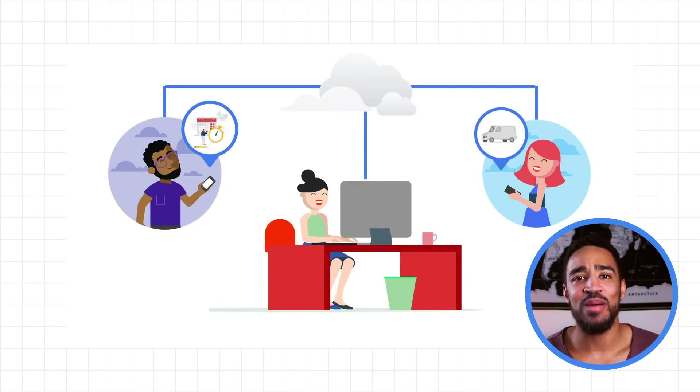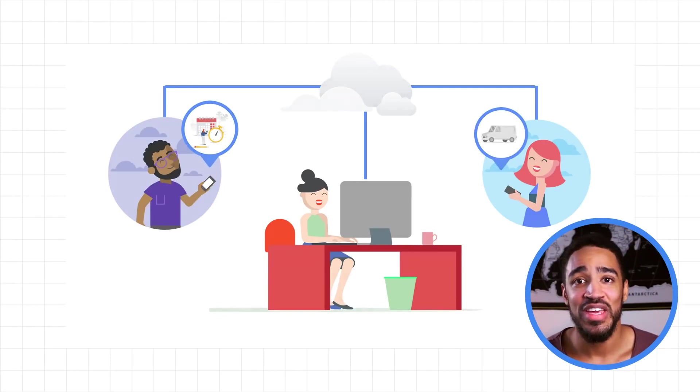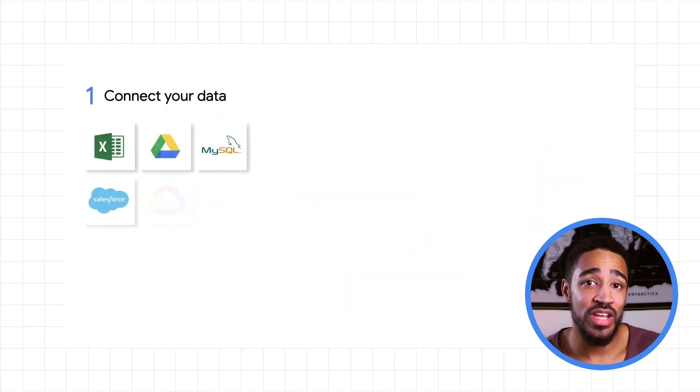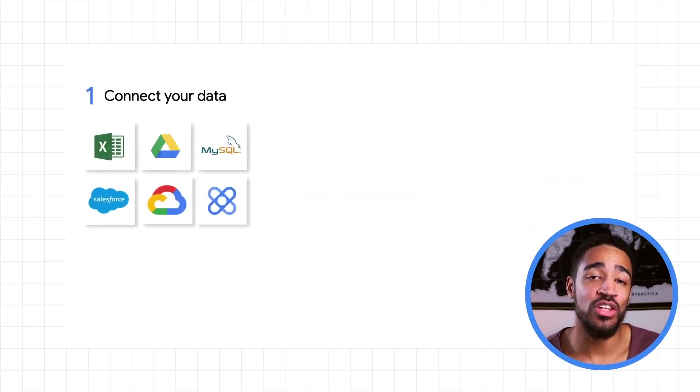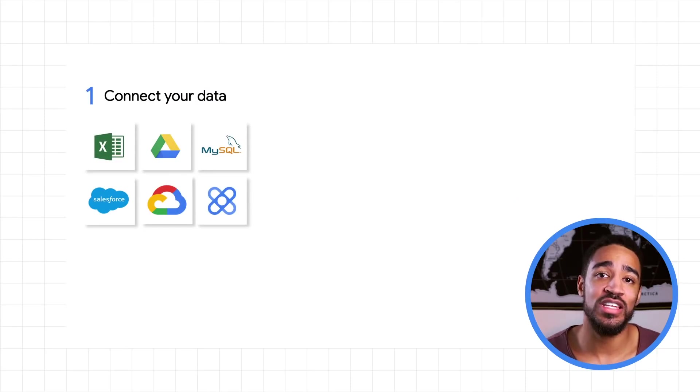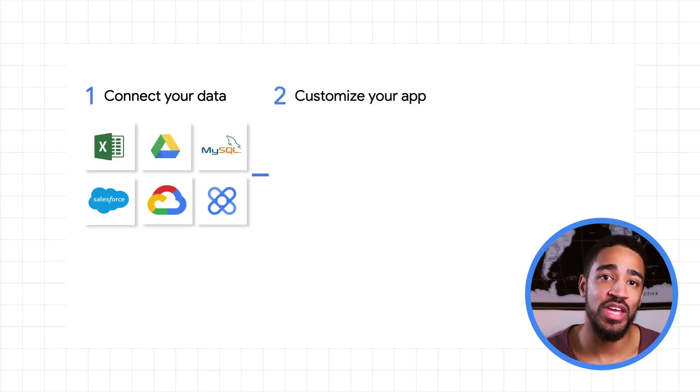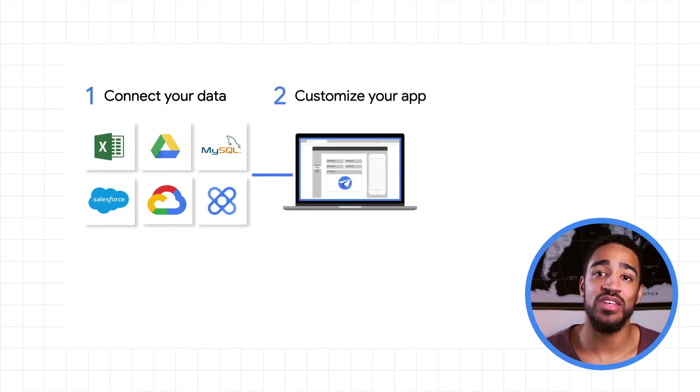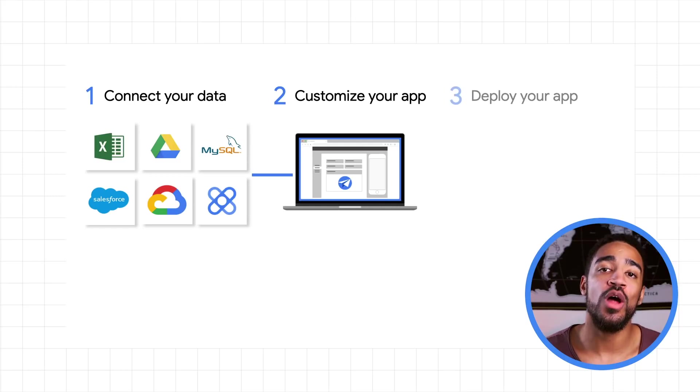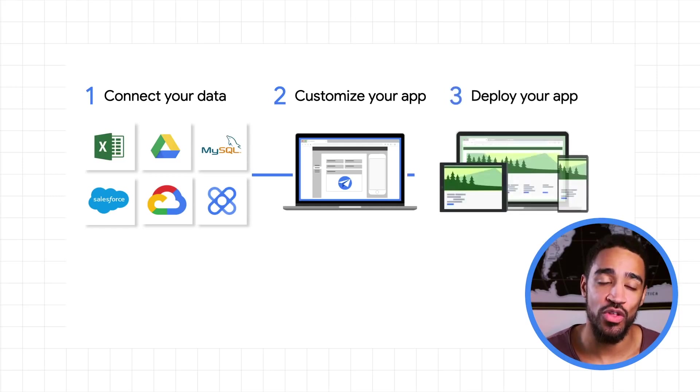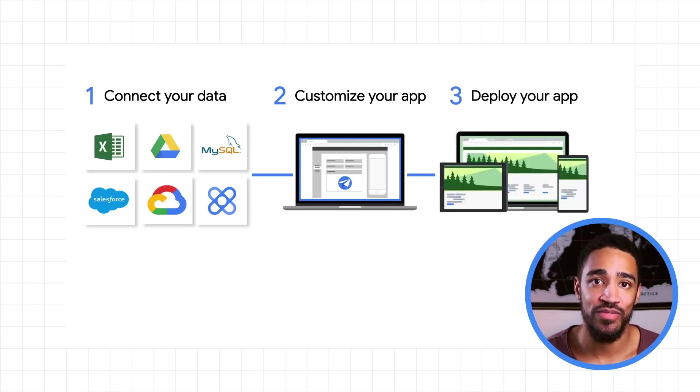But how exactly does App Sheet work? Well, it engages with your data and through machine learning, processes the information and the data, and creates applications that can be used on desktops for those in the office, or on mobile devices for those in the field.